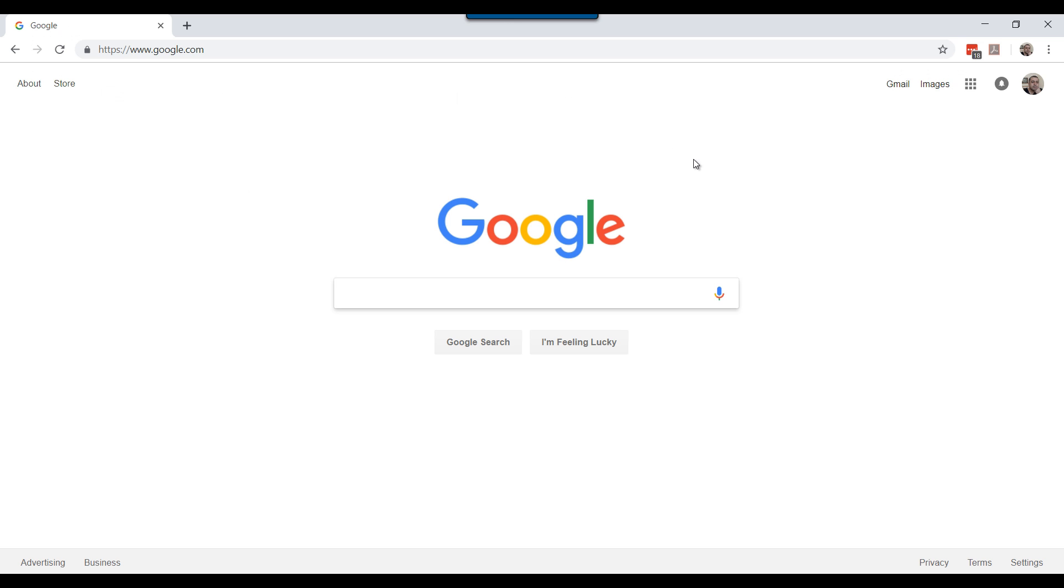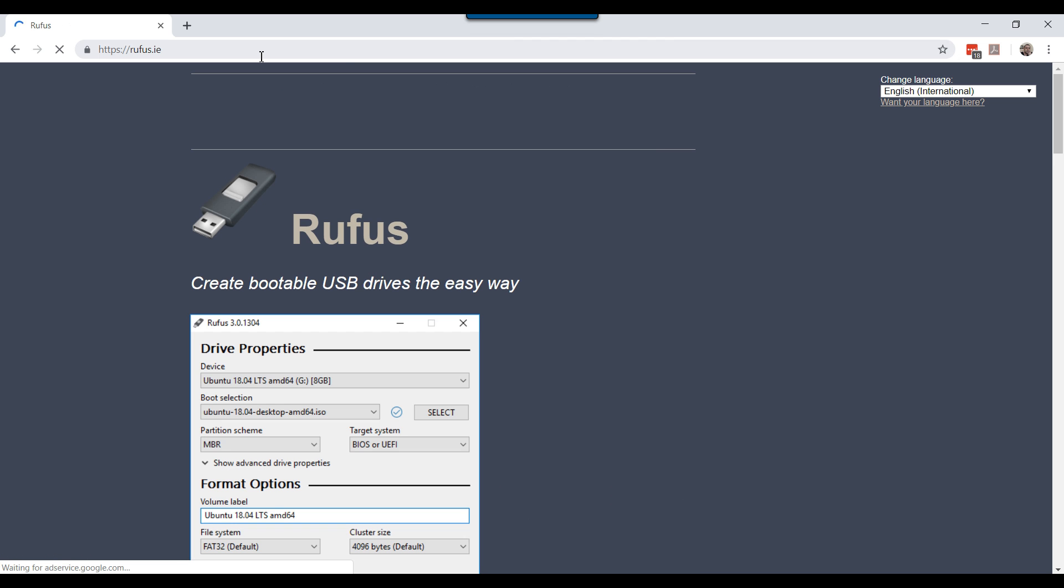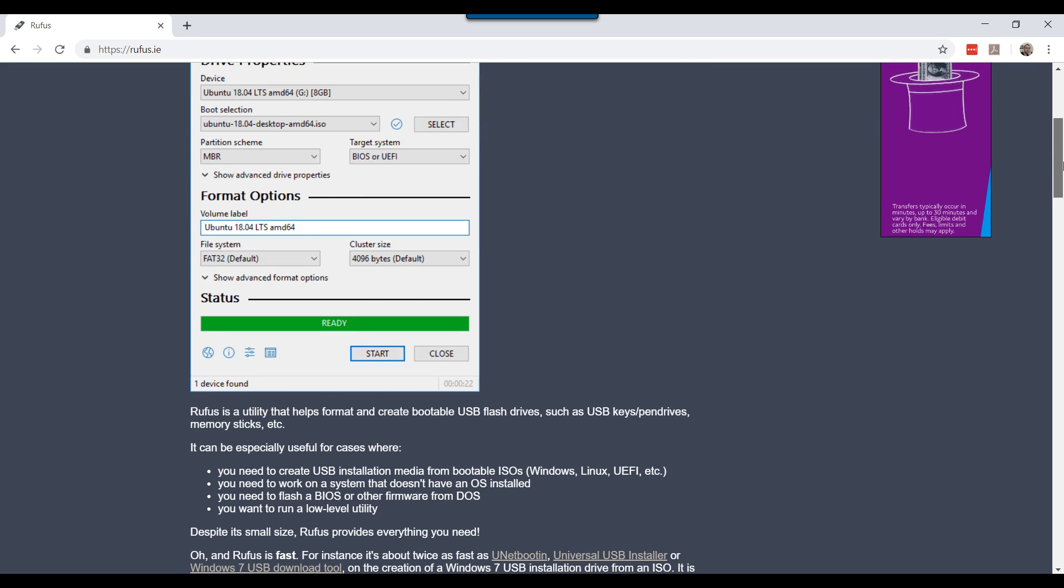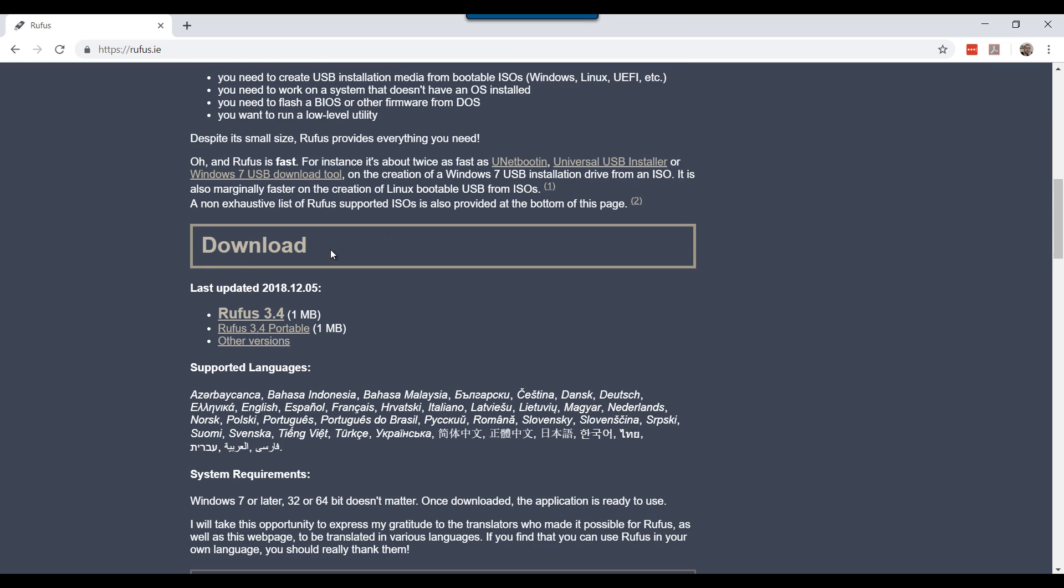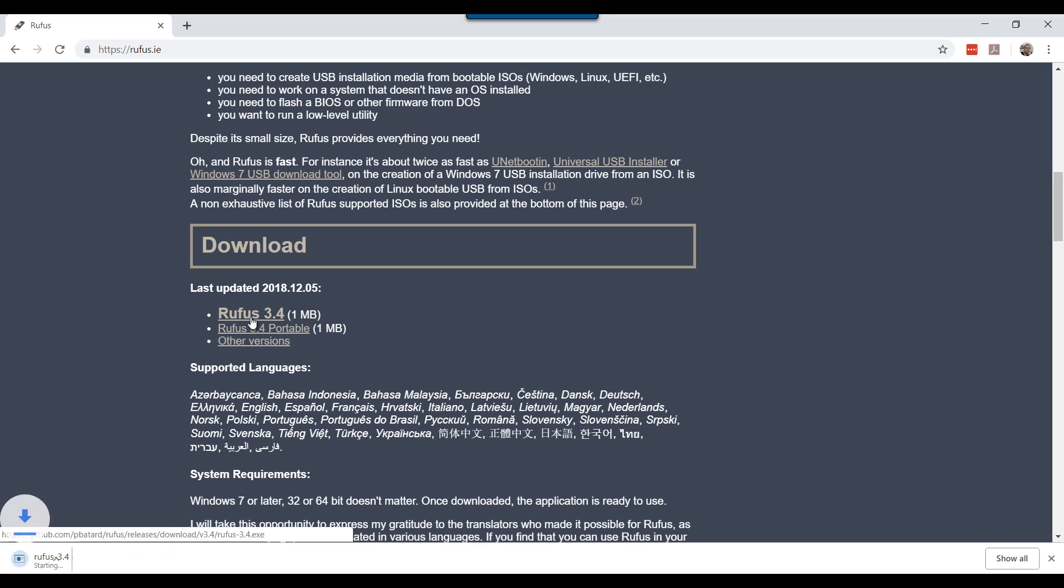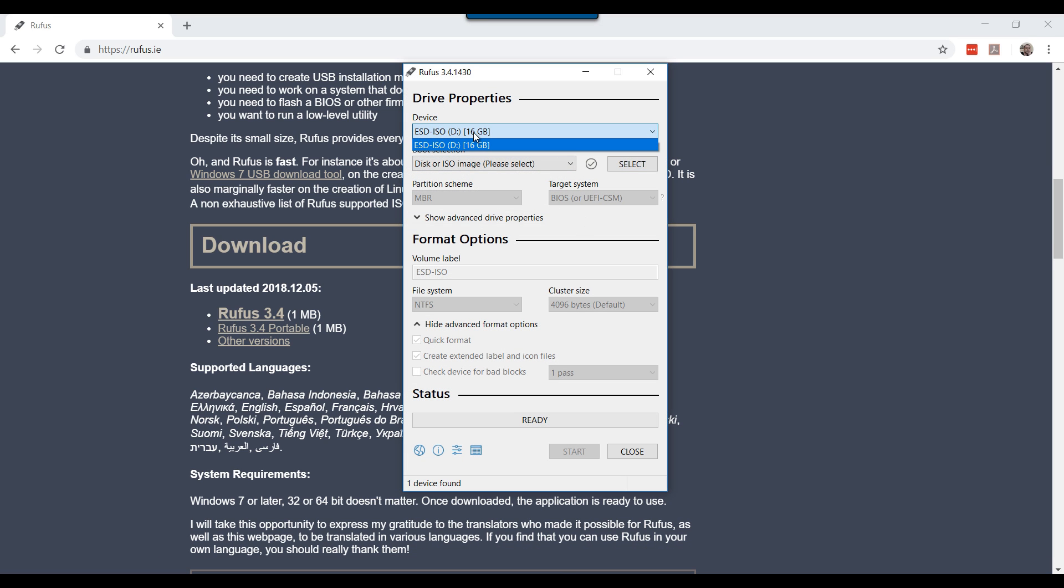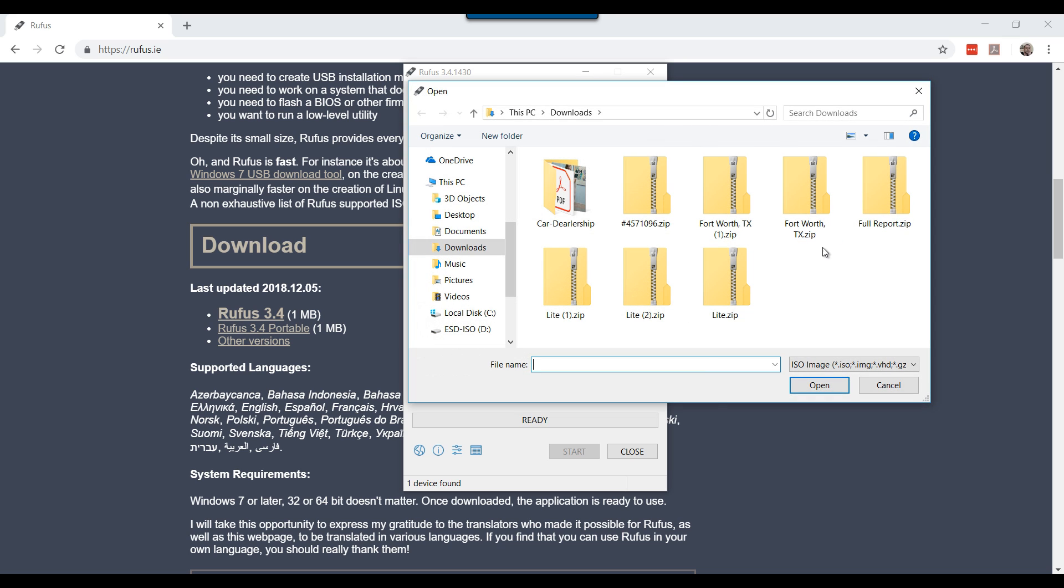Open your choice of browser and visit rufus.ie. Browse to the area where it shows latest updated version. Download the latest version and execute the executable. Select your device. This is your USB device. Make sure that you are selecting the correct USB device. If you have multiple devices that are attached, please make 100% sure because it will be formatted. Click select and browse to the path where you have saved your ISO.